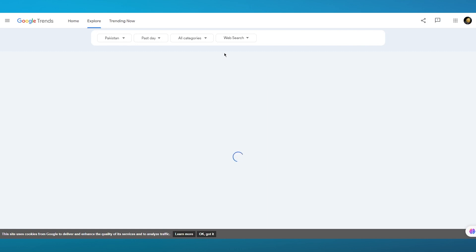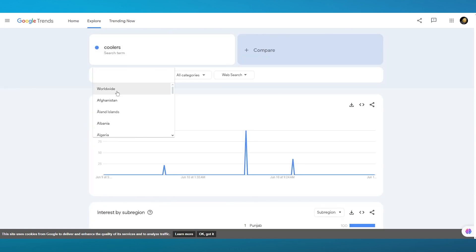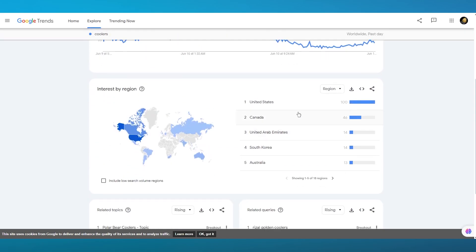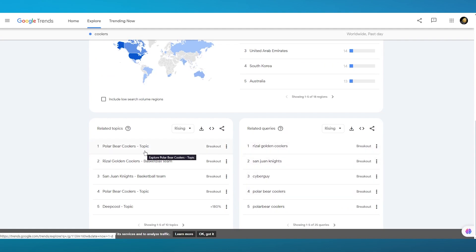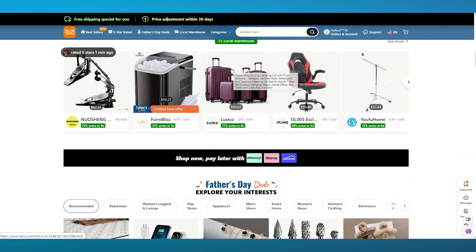Let's say it's summer, so we'll go with coolers. We search up 'coolers' and explore worldwide. In the past day, you can see coolers were actually searched a lot — mostly in the United States. We have Risal Golden Coolers, Polar Bear Coolers, and more. They're on a breakout, which means the trend is rising. So we're going to come over to Temu.